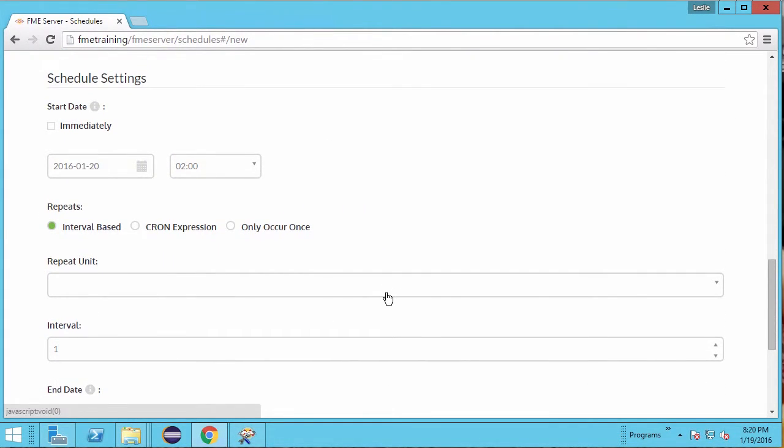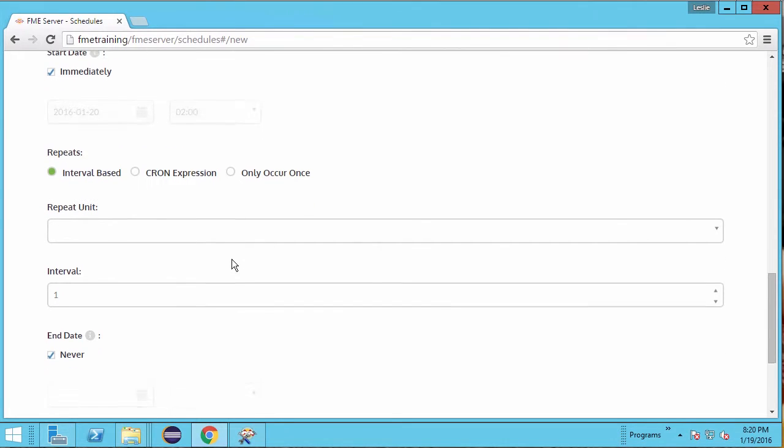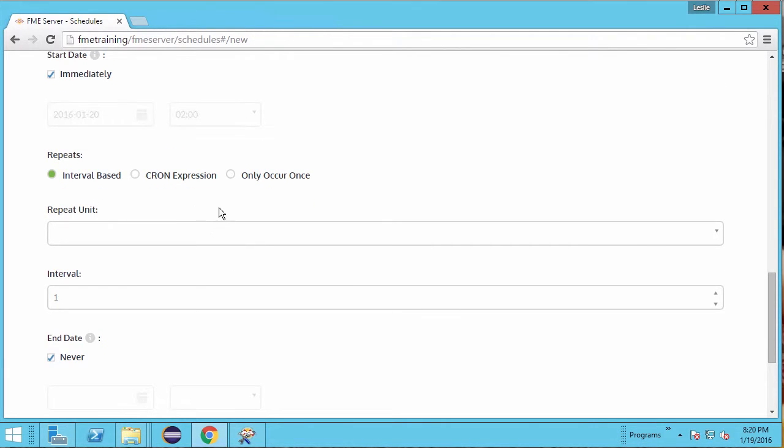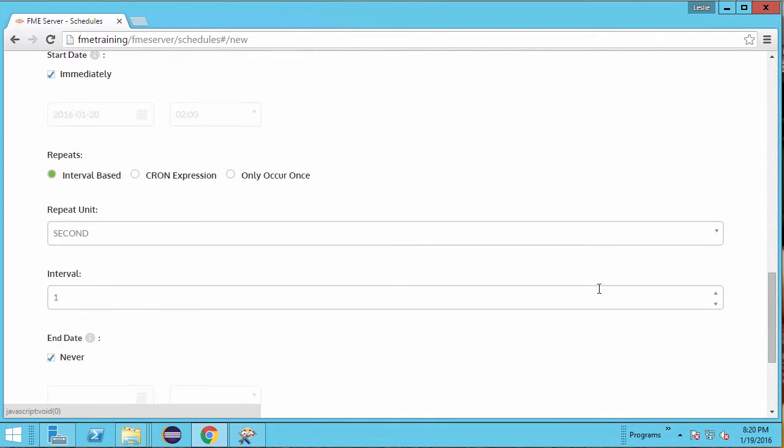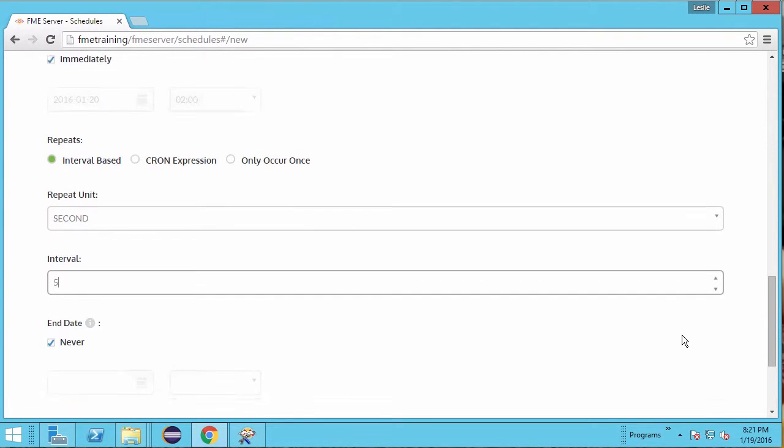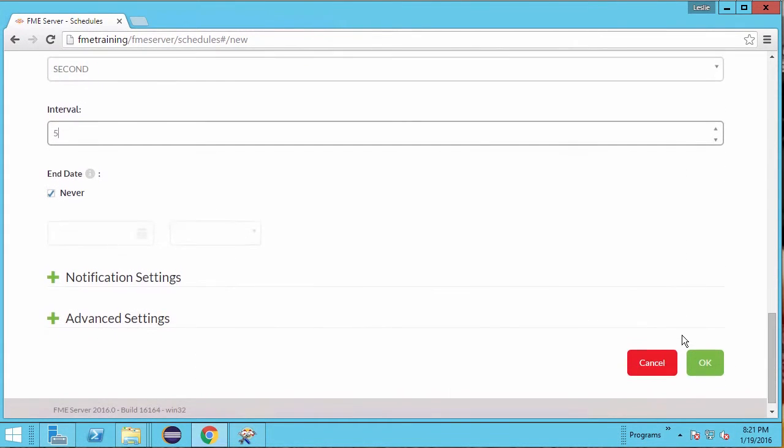Now set up the schedule. Remember, we want this workspace to run daily at the same time, but just for fun, let's set this up first to run immediately and then every five seconds so that we can see it in action. Check immediately. Set the repeat unit to second and the interval to five. Keep never checked for the end date. Click OK.